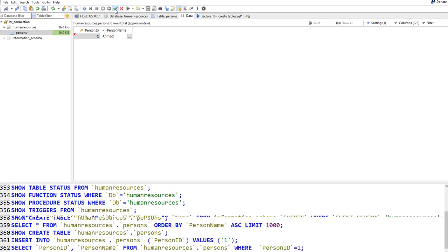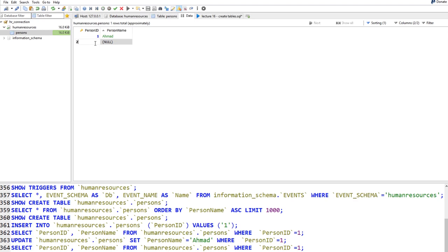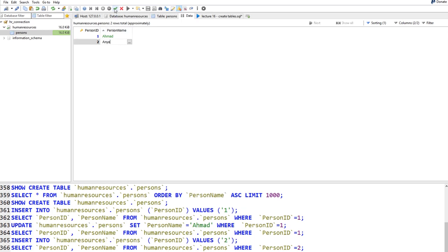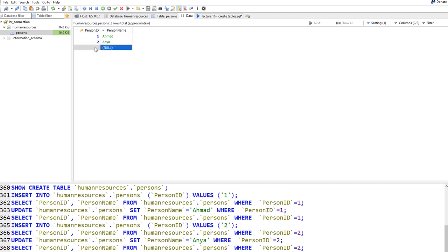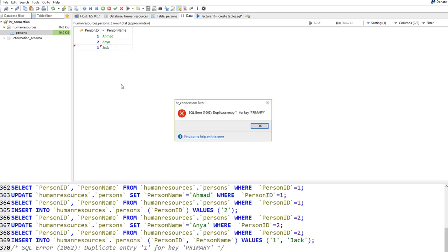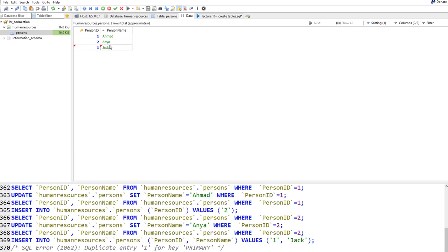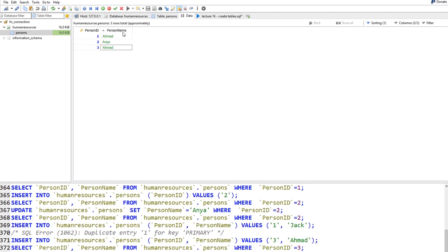Welcome back. In this lecture we're going to discuss constraints. Constraints in MariaDB limit the behavior of data entered into your table. You can make fields mandatory (NOT NULL), make them auto-increment, make columns unique without being primary keys, or set default values. Let's see how to do this. I'll drop the persons table and create it again with various constraints.